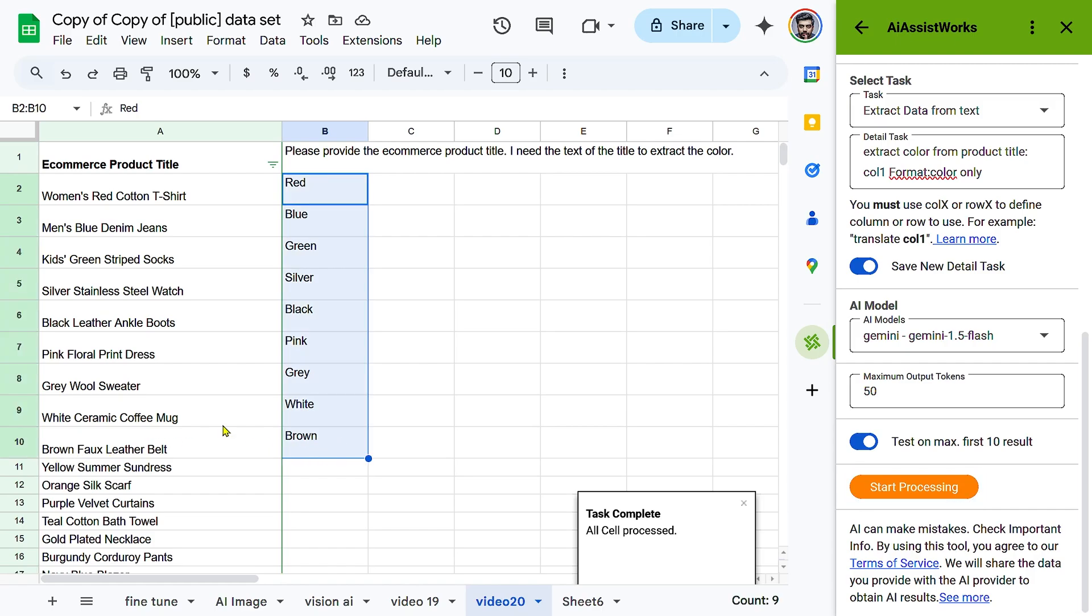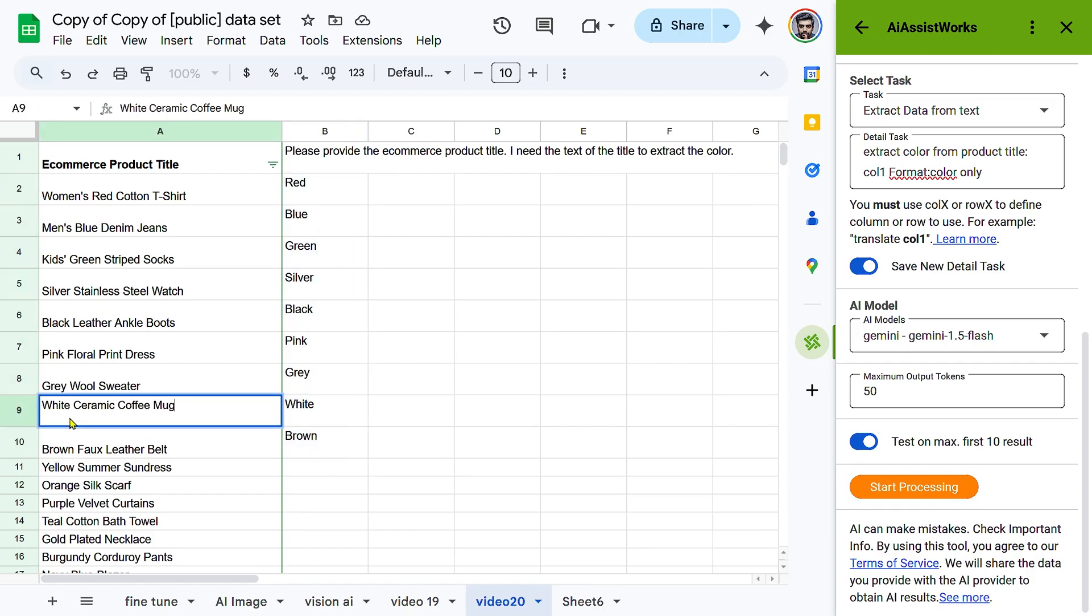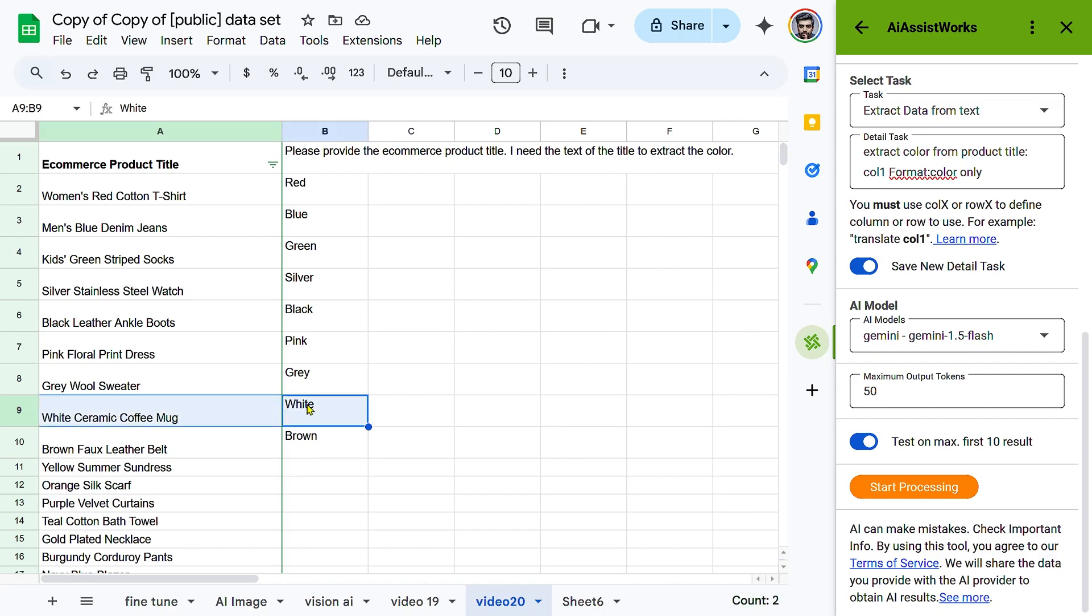Once completed, check Column B for results such as Red, Blue, and Black in their respective rows.